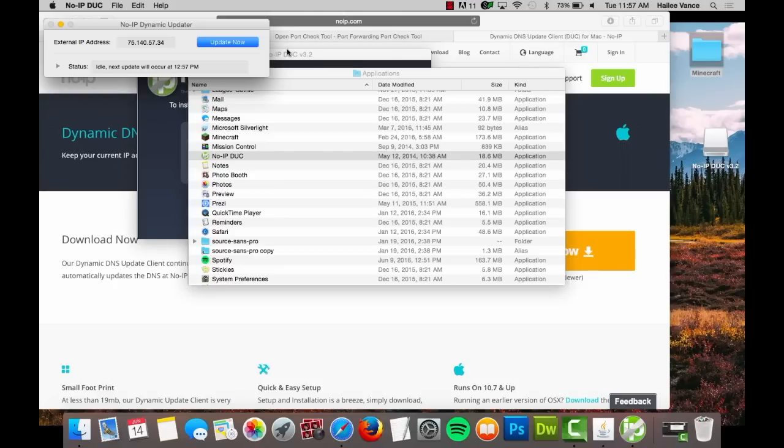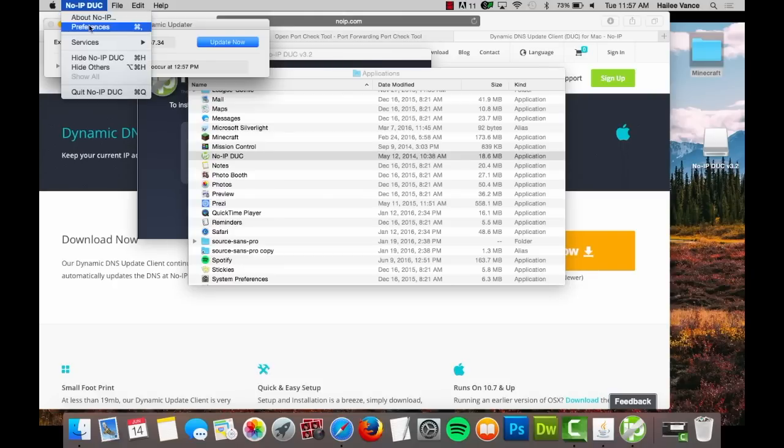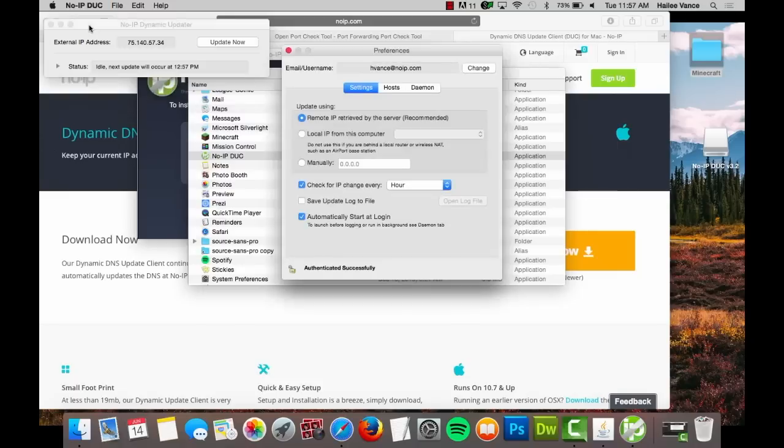You need to be sure your computer and DUC are running at all times for this to work. One way to ensure your DUC is always running is to go to the settings tab and check automatically start at login.